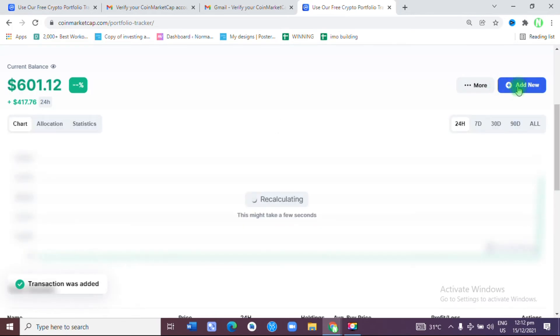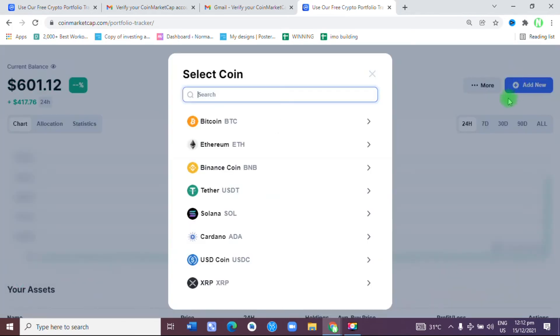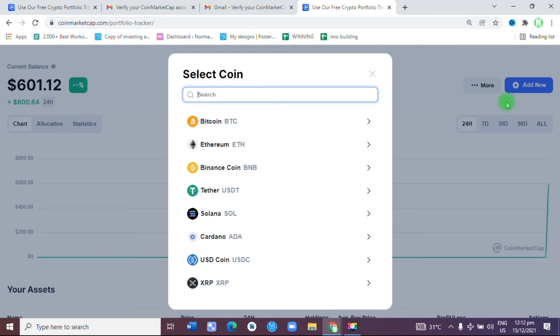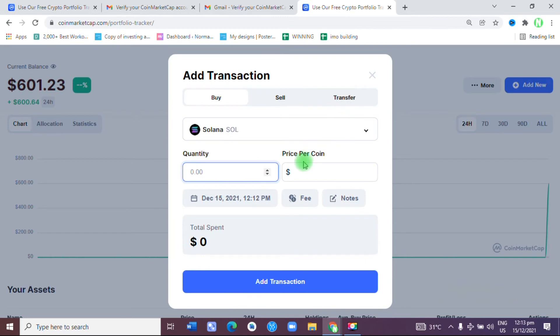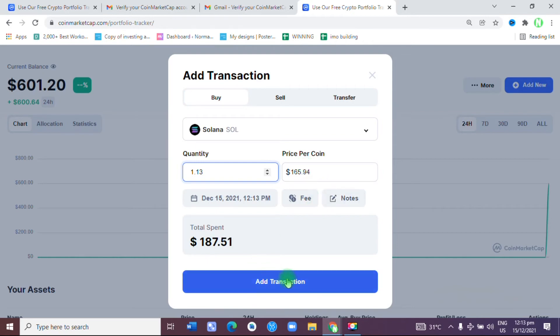Adding new again, the next one that I'm putting is Solana. We're going to click on it. How many Solana do I have? I have 1.13, and I'm going to add transaction.